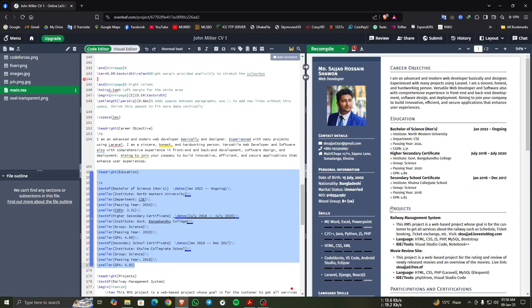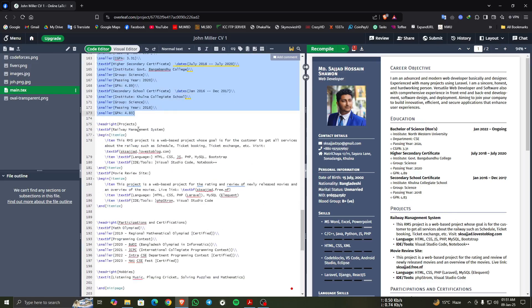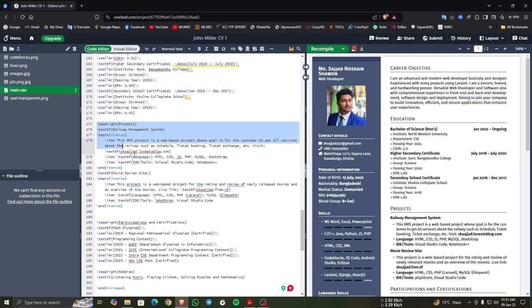After that, this is the content of projects in the overview, and in the code editor this is the contents of projects.